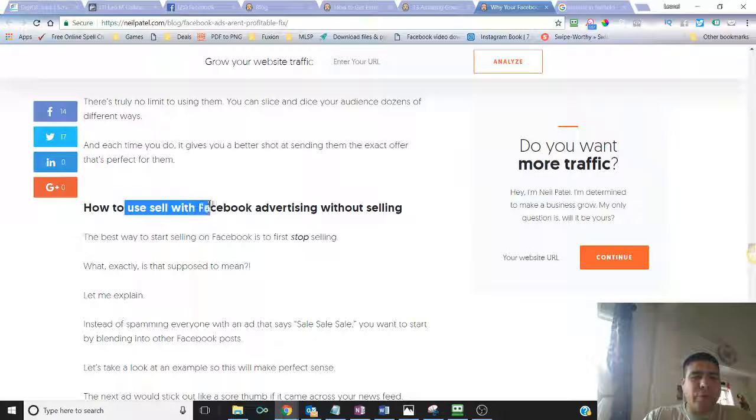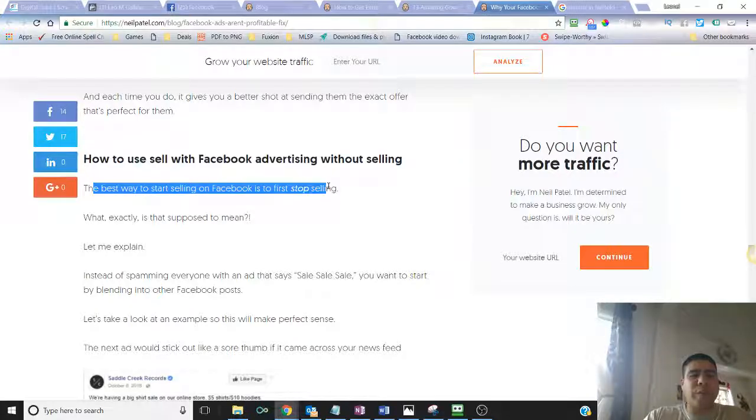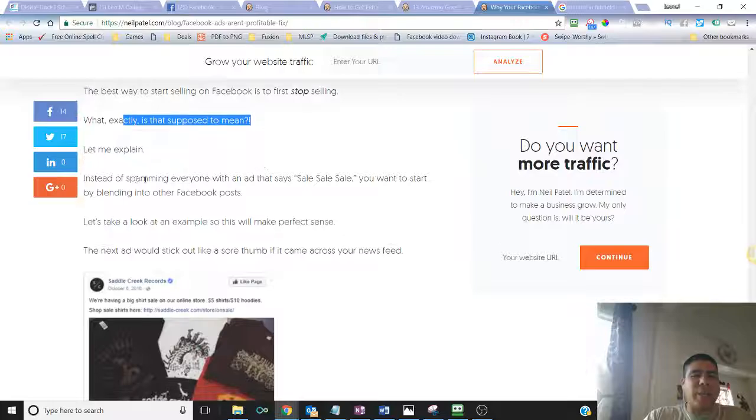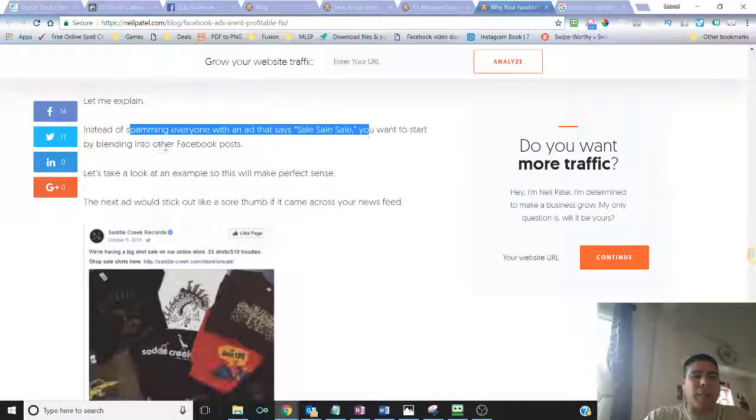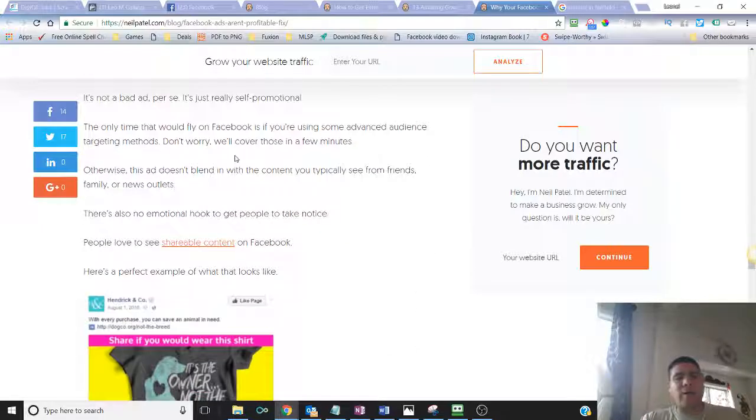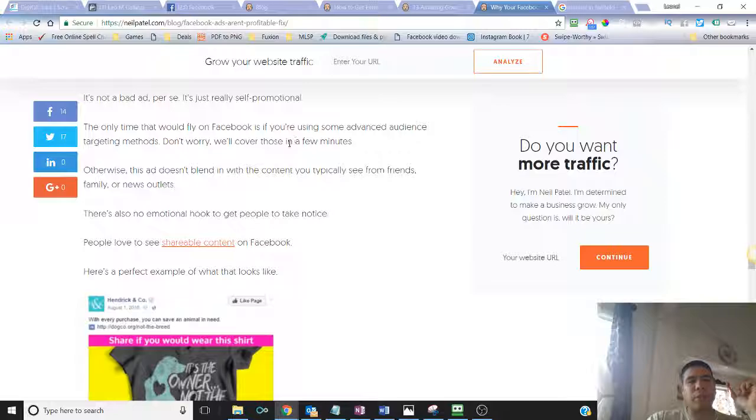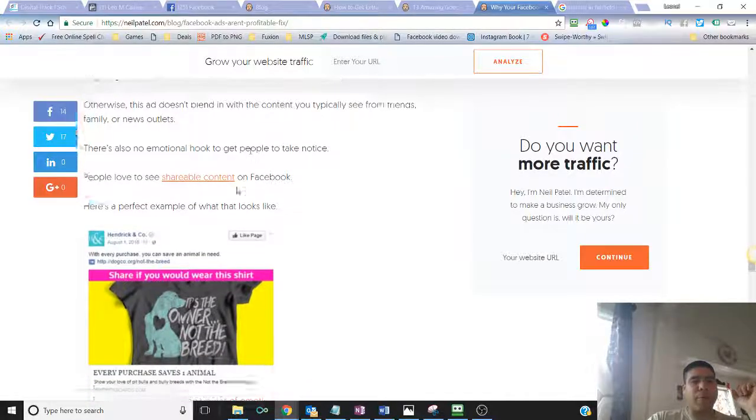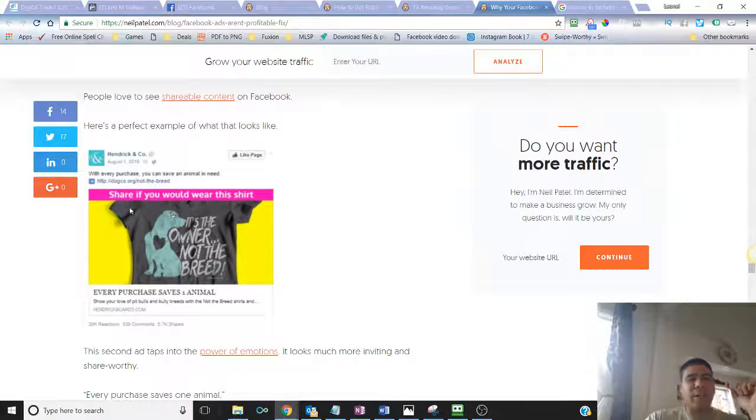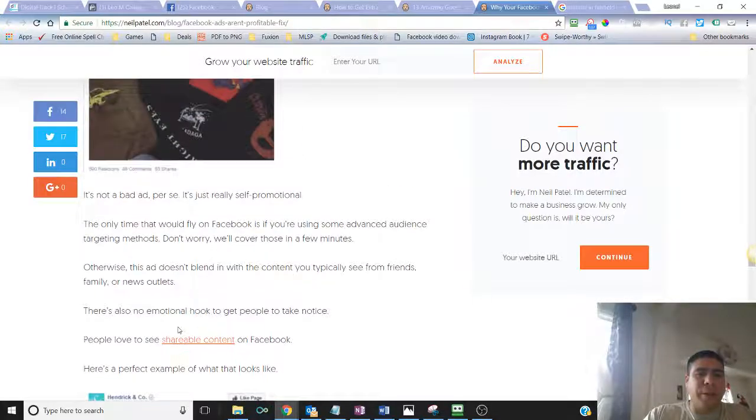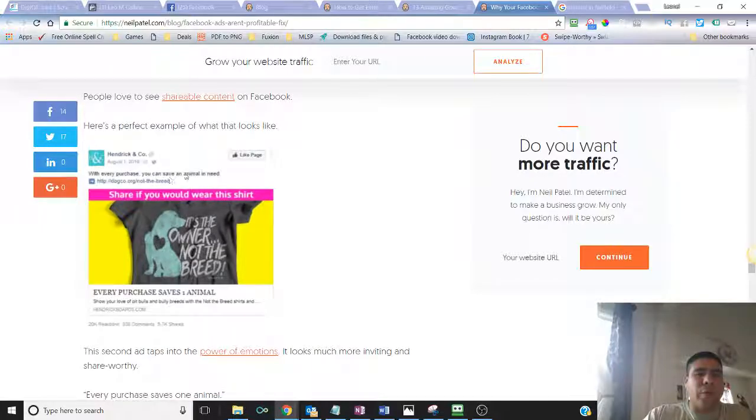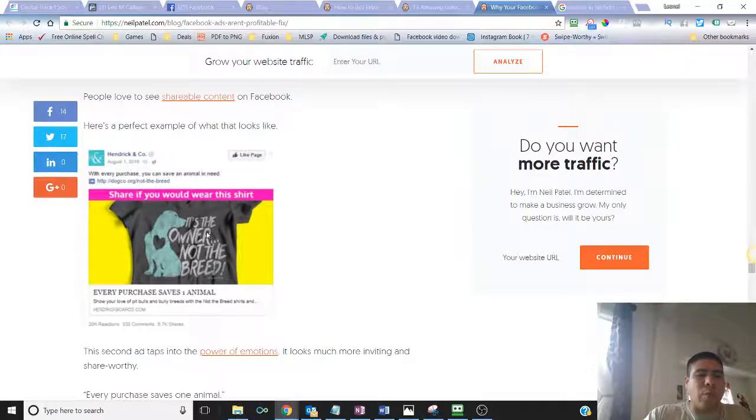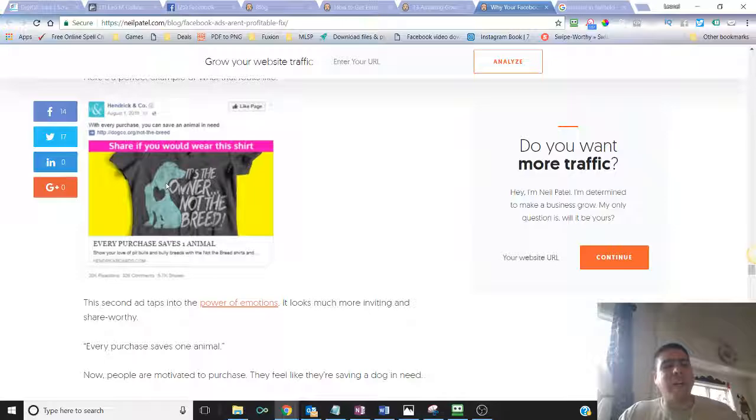And then over here, it talks about how to use sale with Facebook advertising without selling. The best way to start selling on Facebook is to first stop selling. It's just basically not just posting sale, sale, sale when people see you for the first time. It provides some examples. If they see you for the first time, maybe you want to touch more into the emotions of people. For example, here, it shows an ad that talks about emotions. Share it if you will wear this t-shirt. It obviously makes people aware. It has over 5,000, almost 6,000 shares over here, because it's inviting people to do that. So there's a push of advertising. But at the same time, there's a call to action. We ask people to share, especially those that will wear something like this. It's being social. You're just asking people. So it also helps go viral.